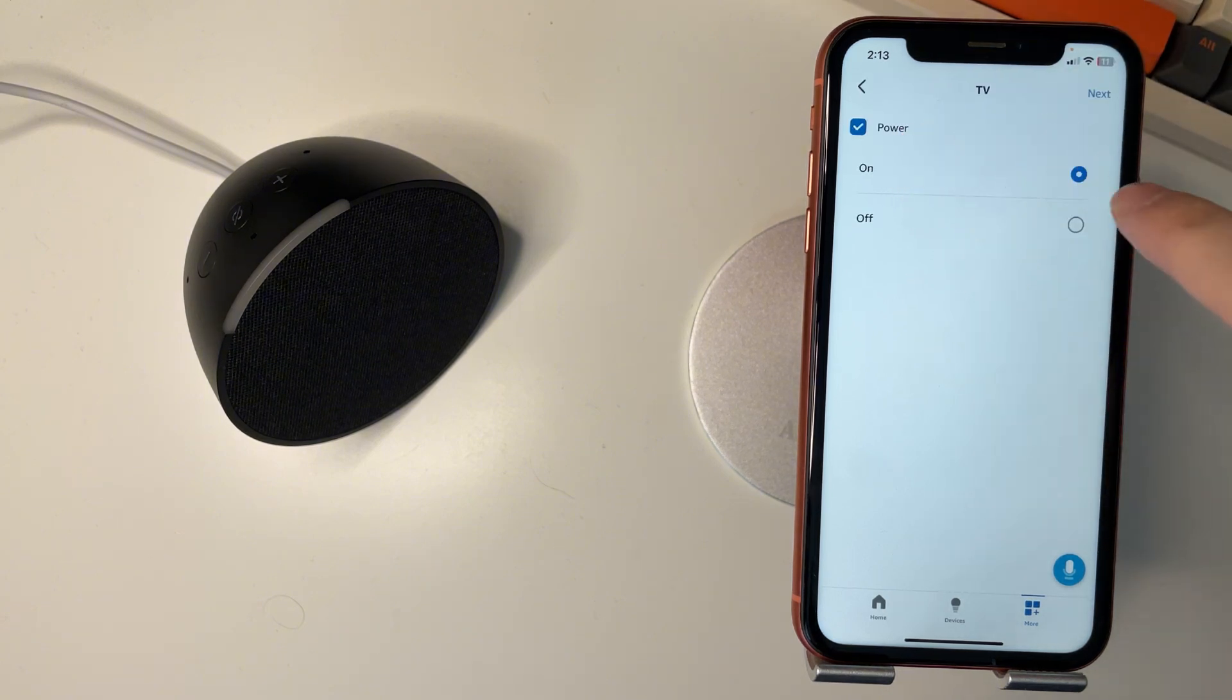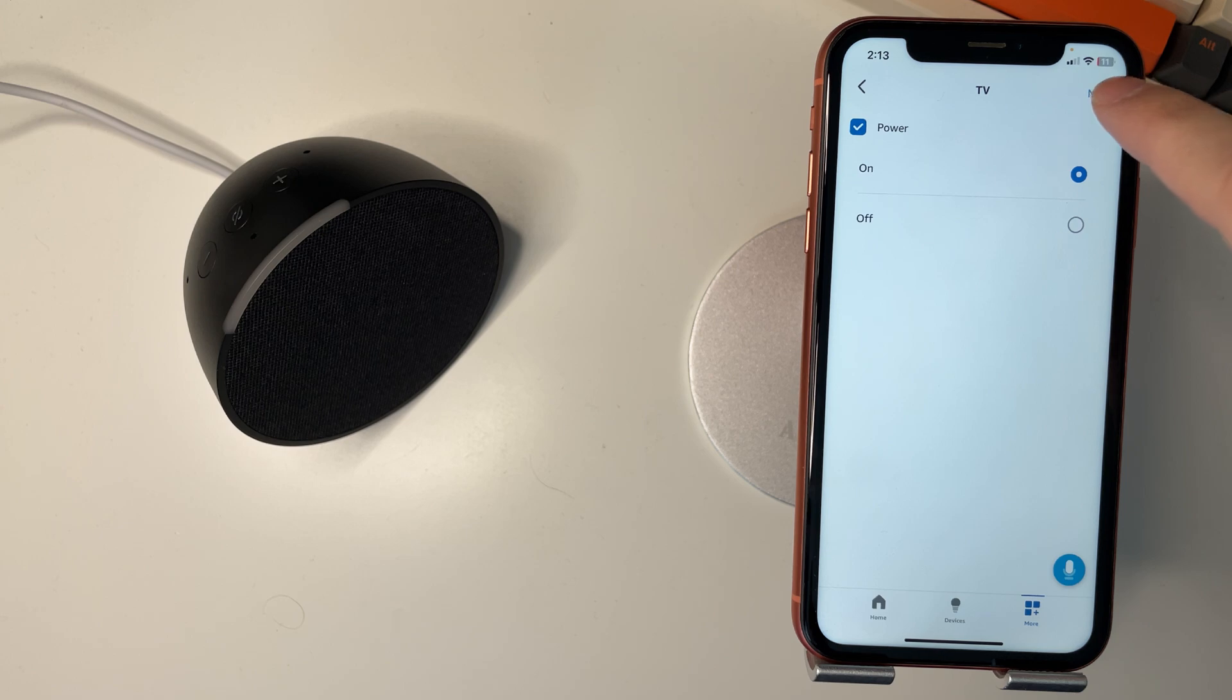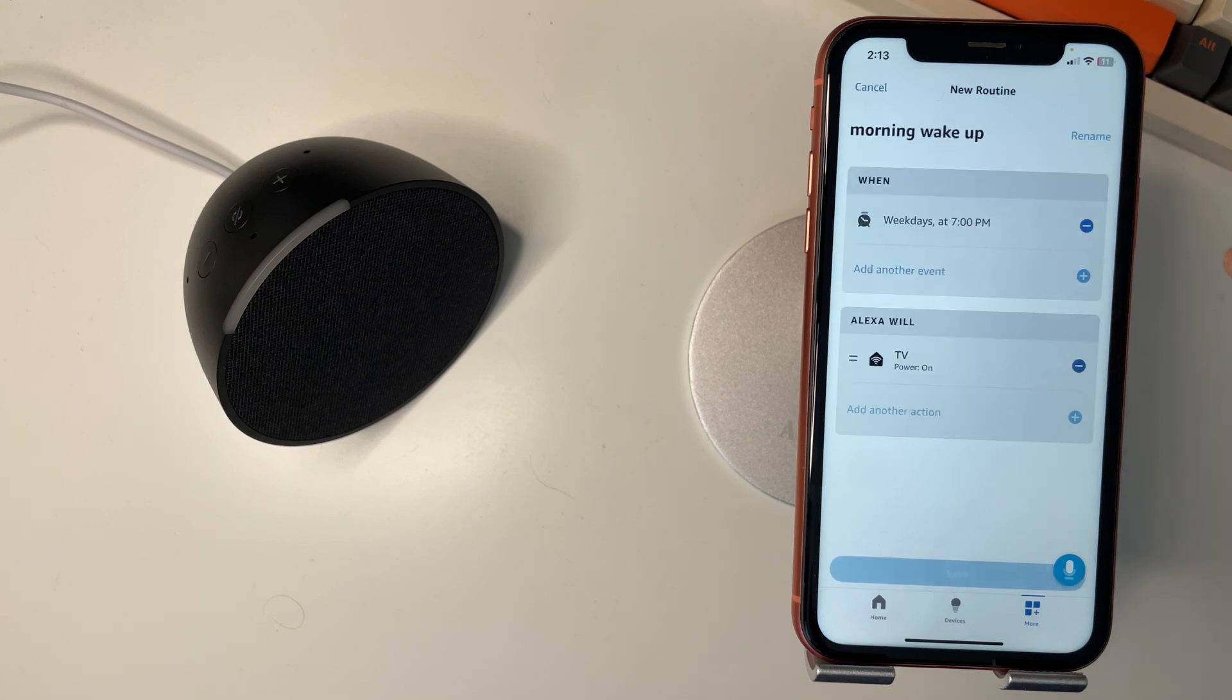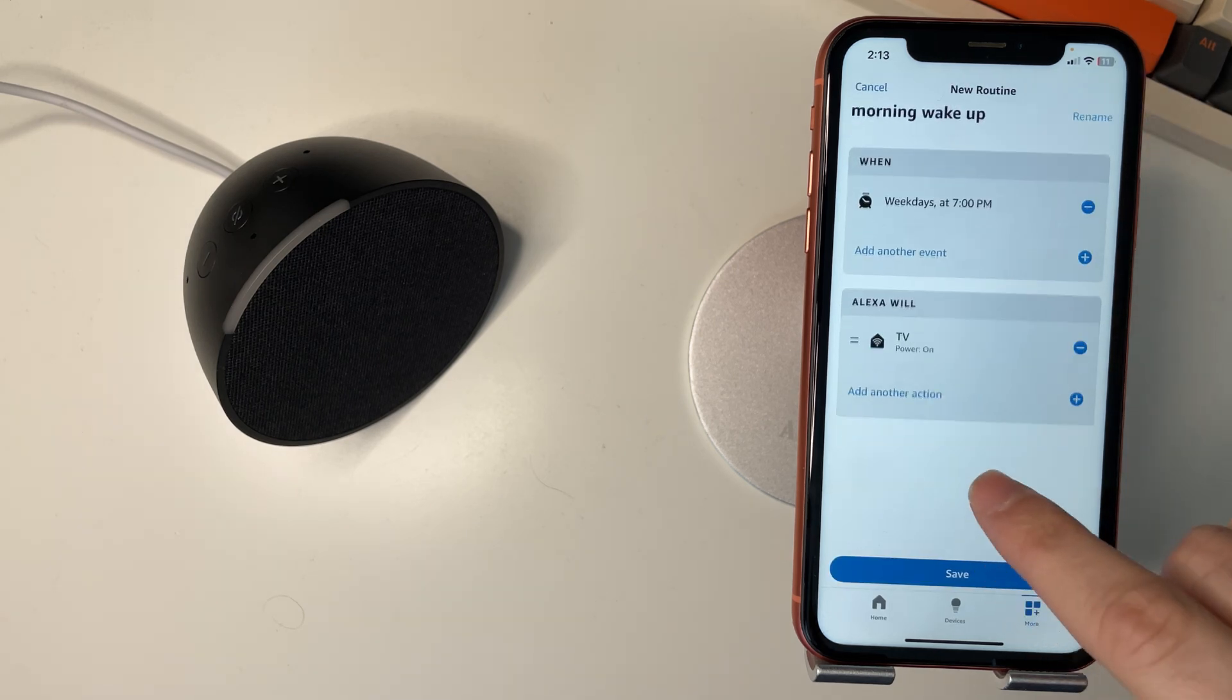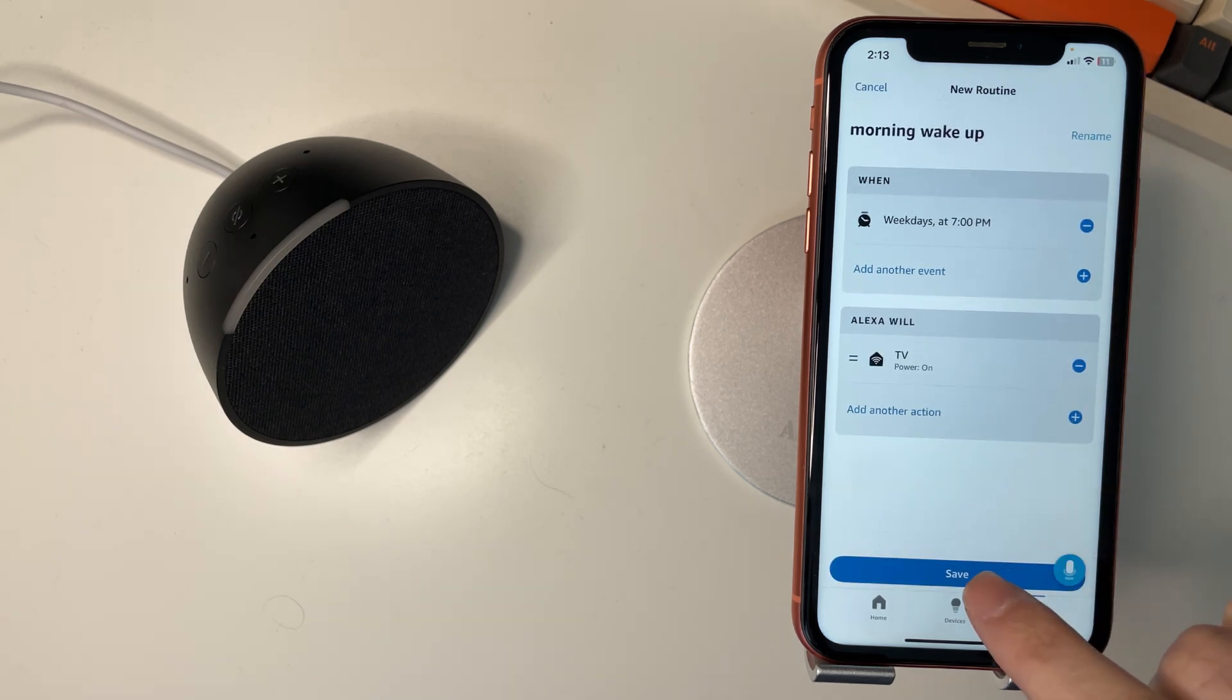Then you want to select power. Then on. You want to press next. Then you want to select save.